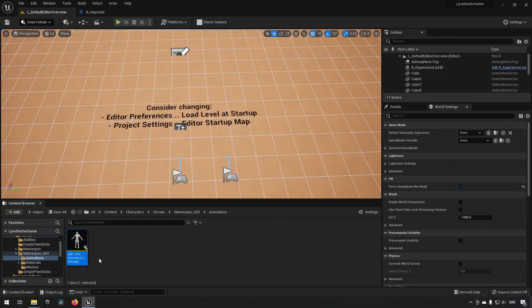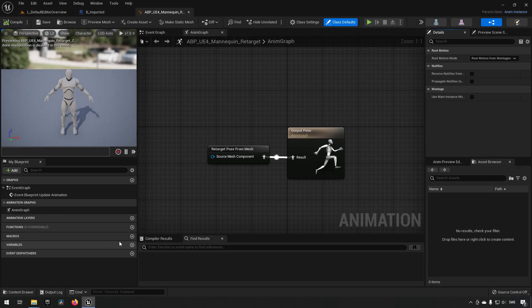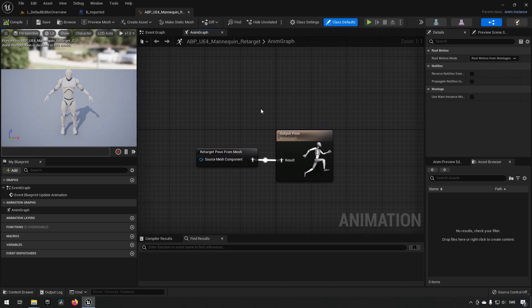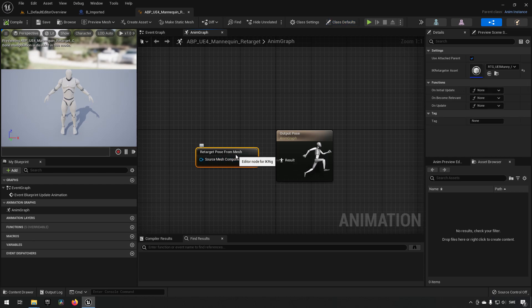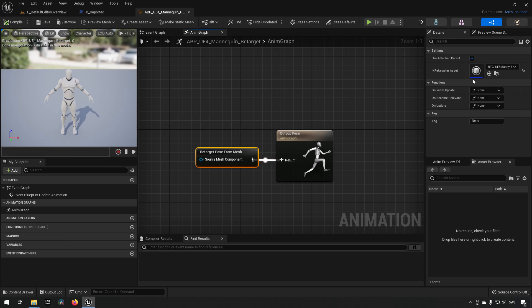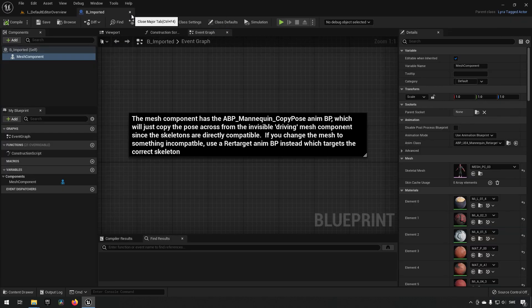Clicking that one, compiling and saving, and going into the animation blueprint, we are almost done now. Inside the animation blueprint, we have a very simple pose being gotten from a retarget pose from mesh, which is using an IK retarget asset. So this animation blueprint is essentially retargeting an animation for us that is being used in the project for Lyra.